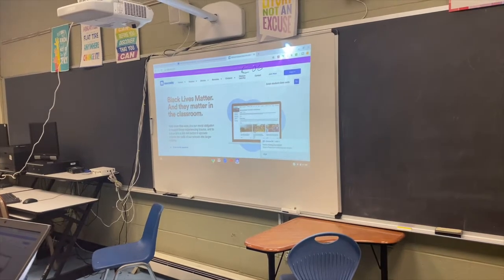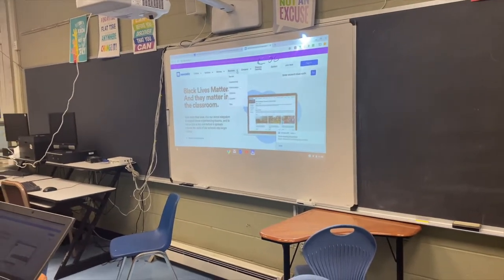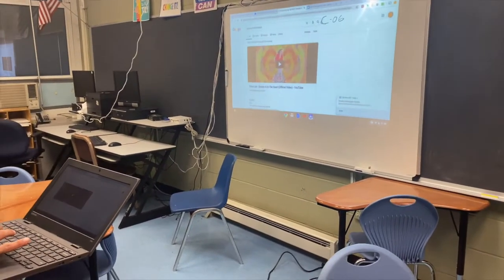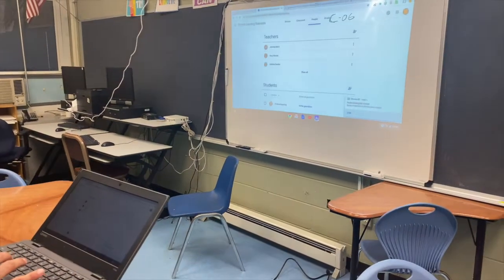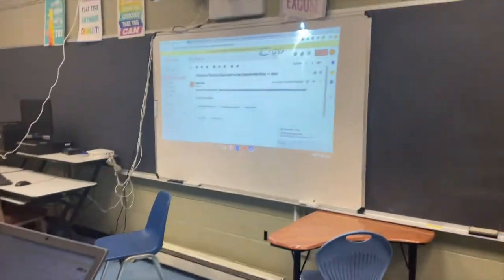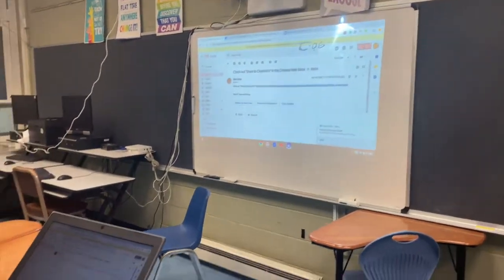I can go from any tab to any tab and show anything that's on my screen that I want to share.